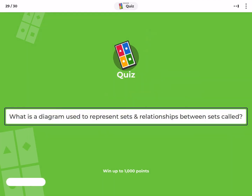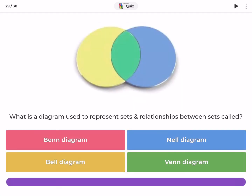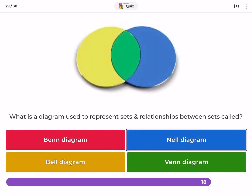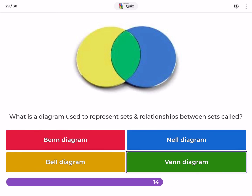What is a diagram used to represent sets and relationships between sets called? Venn diagram, Nell diagram, Bell diagram.